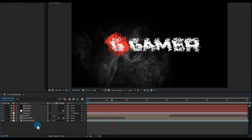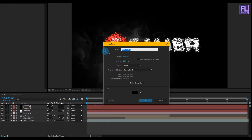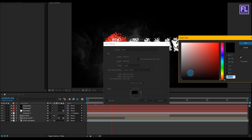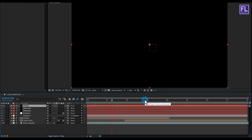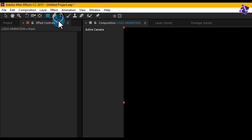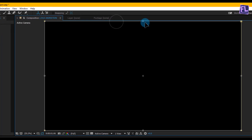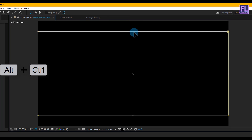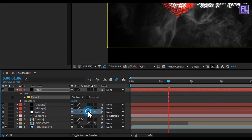Right-click, go to New > Solid, rename it to 'masked', make it black, and click OK. Select this layer, go to the toolbar, select the Rectangle Tool and double-click on it. Double-click the mask path and hold Alt+Ctrl to drag and resize. Then change the mask mode to Subtract.